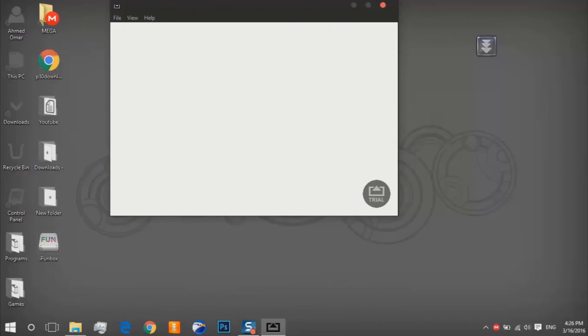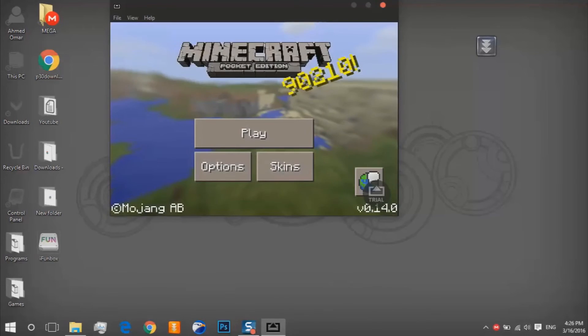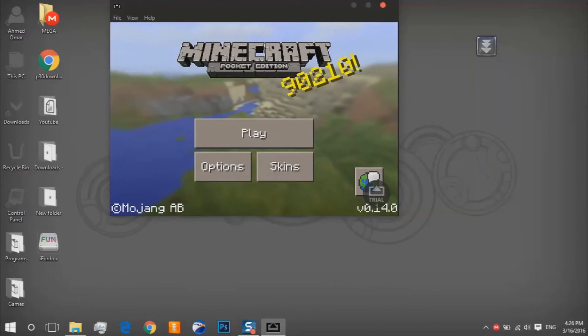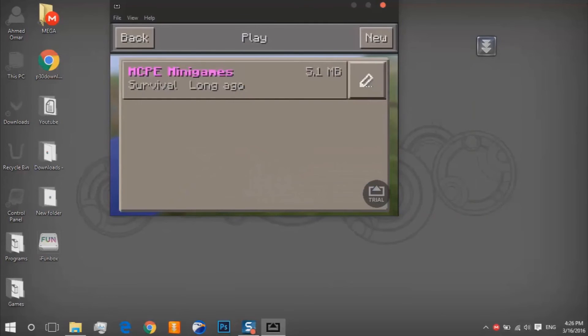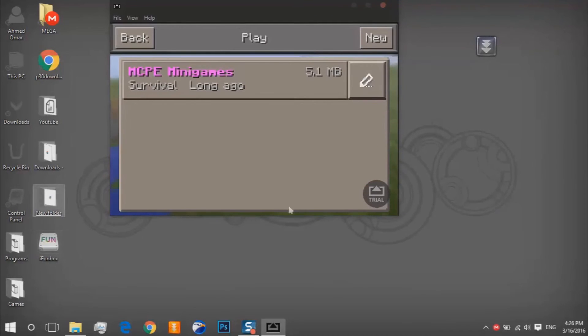It's opening. So we click on play. As you can see there is MCPE minigames, that's our file. So we'll go here, wait.